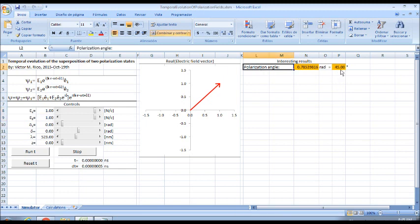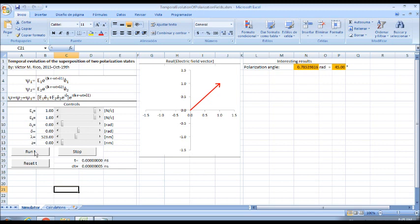If I click the Run T button, the simulation runs, and look—it is a linearly polarized state.